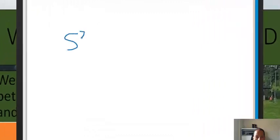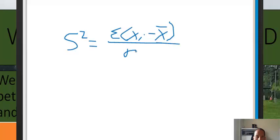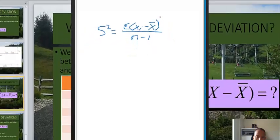We know that the variance — we're going to get to this again tomorrow, but for those of you who are interested and would like to get ahead — it is merely the summation of the difference between an individual value minus the mean value. We divide this by n minus 1, so here we're talking about the sample variance. This is all squared, and we'll talk about why that is tomorrow.